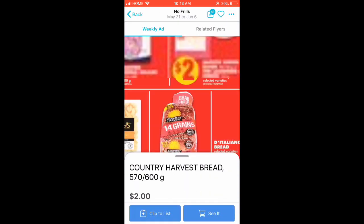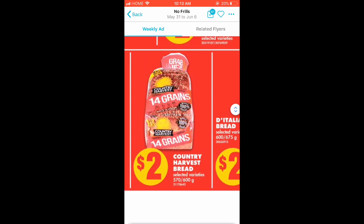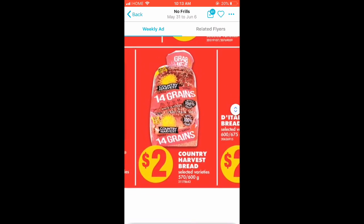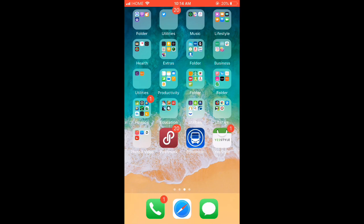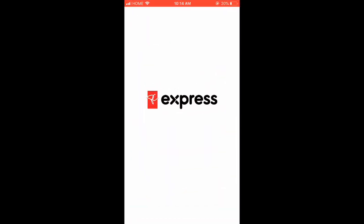Once that's done, you get to see all the pricing from lowest to highest. I usually go for Country Harvest bread — this week it's selling for two dollars at No Frills. If you shop at Superstore or Walmart, you can check their price here as well.